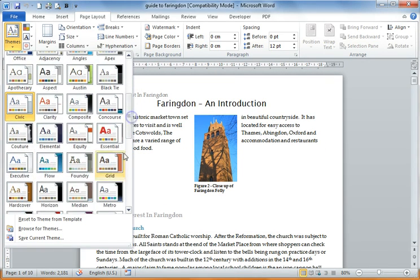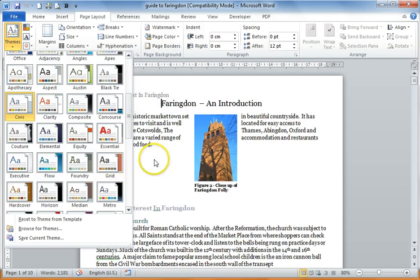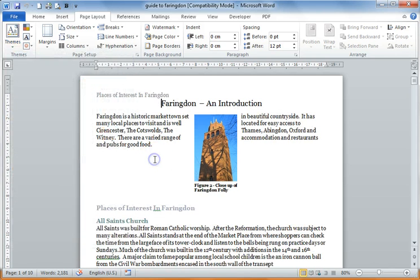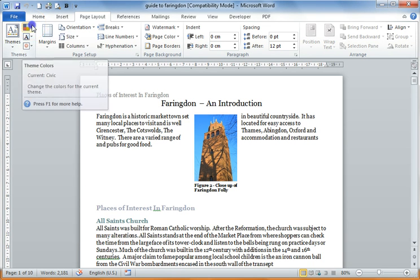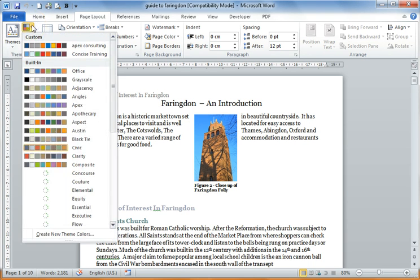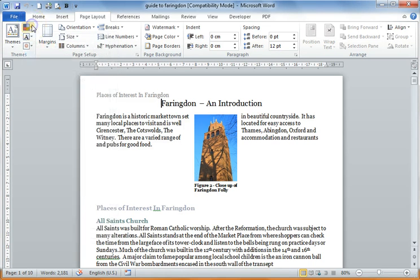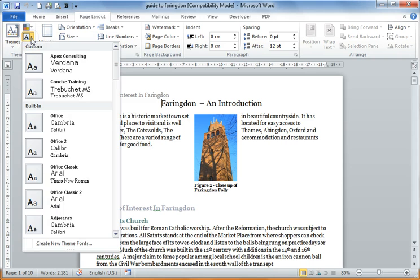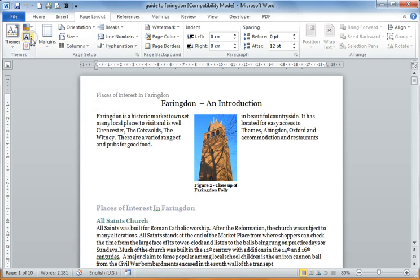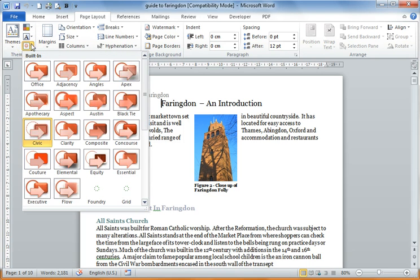So the best thing to do, what I've done for clients, is you create a theme for your company. A theme is made up of a set of colours, a set of fonts and a set of effects.